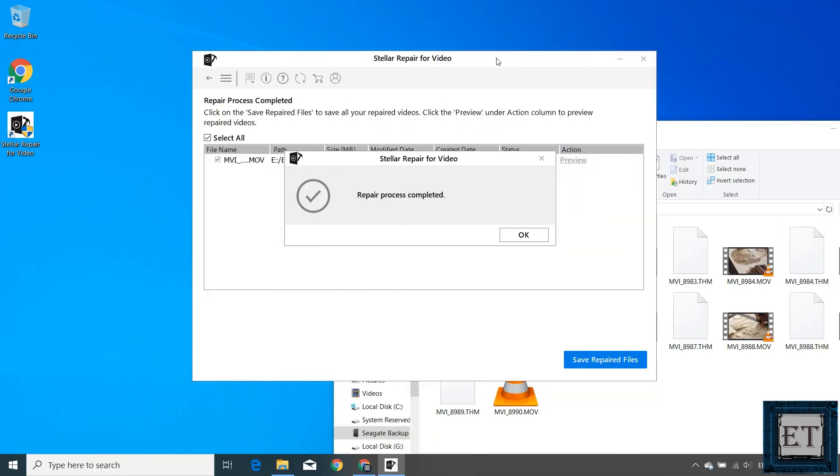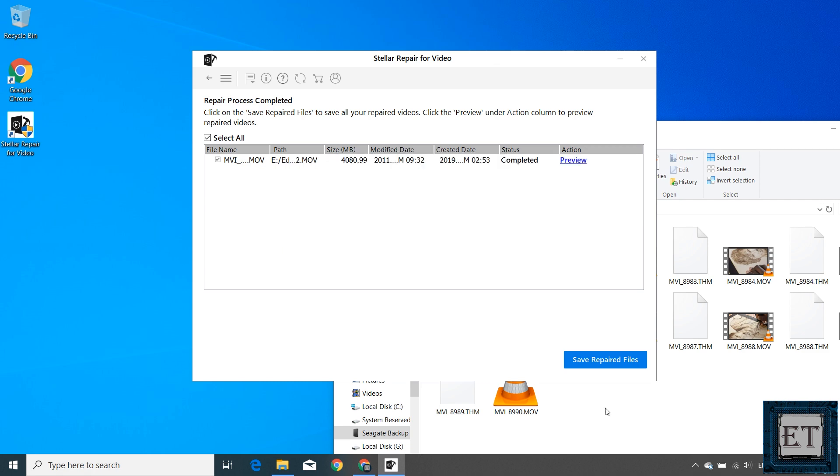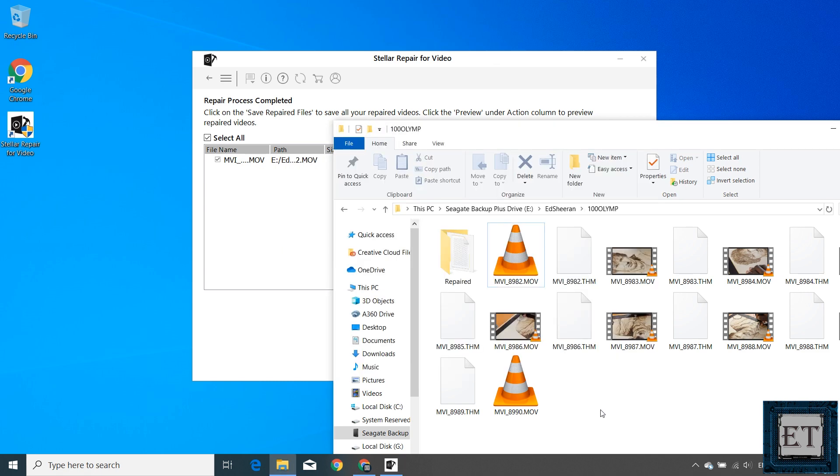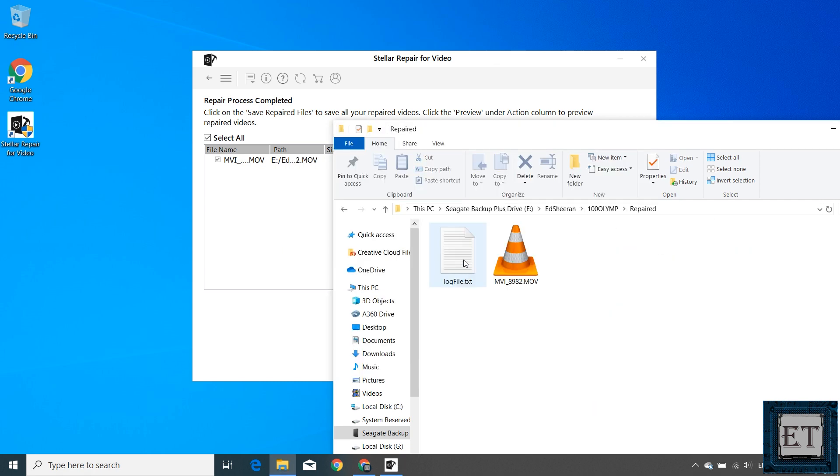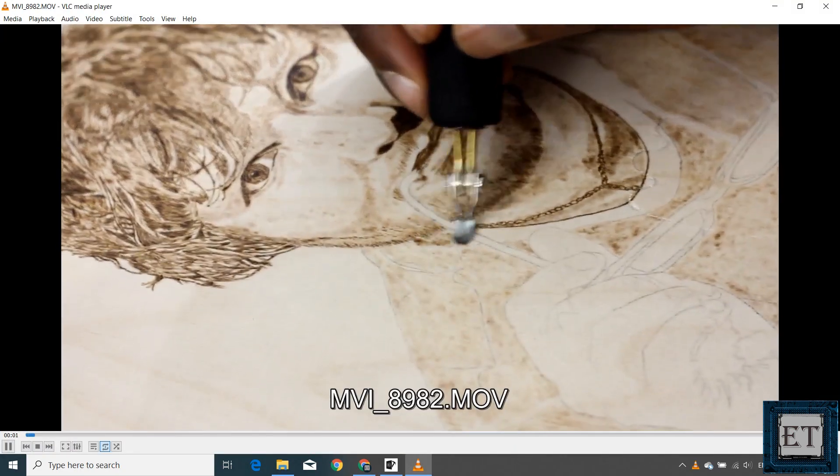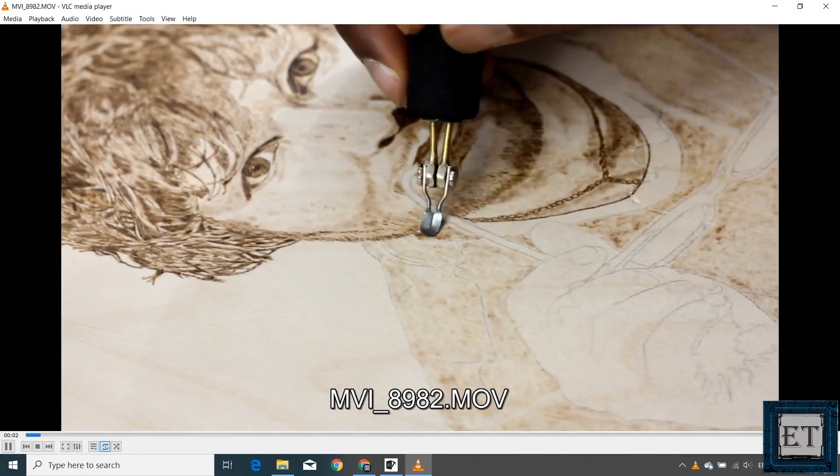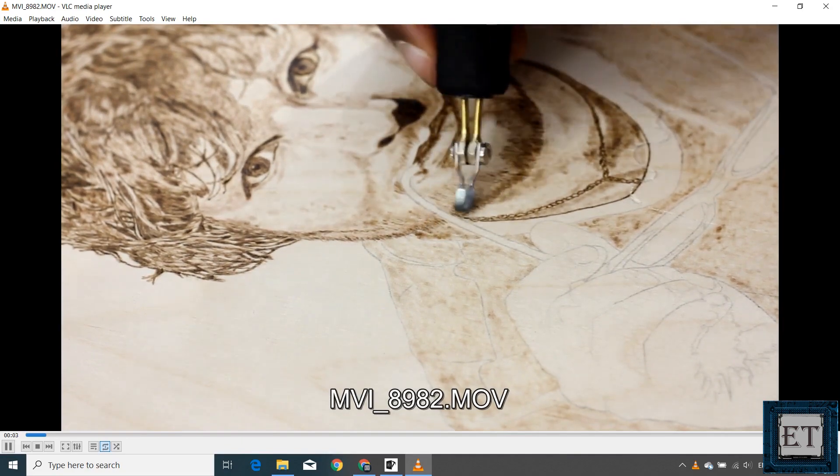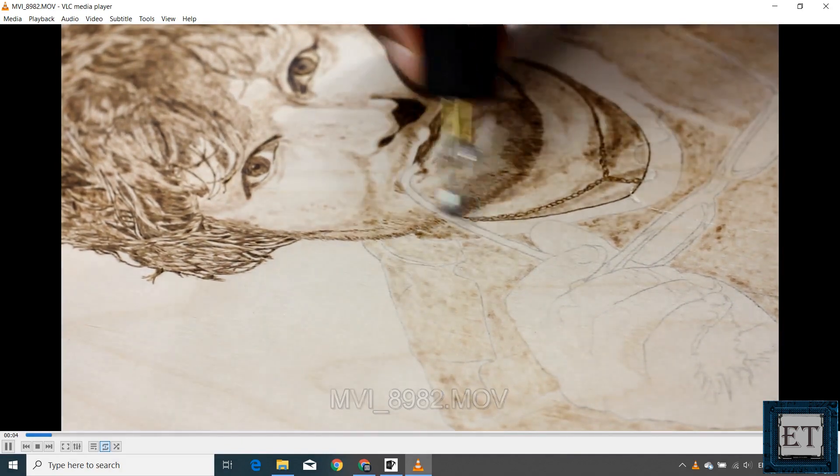Afterwards, you should have this little pop-up saying 'repair process completed.' And now if you go to the folder named 'repaired,' you should have the repaired video files now able to open with your regular video applications like VLC and Windows Media Player. It's really that simple.